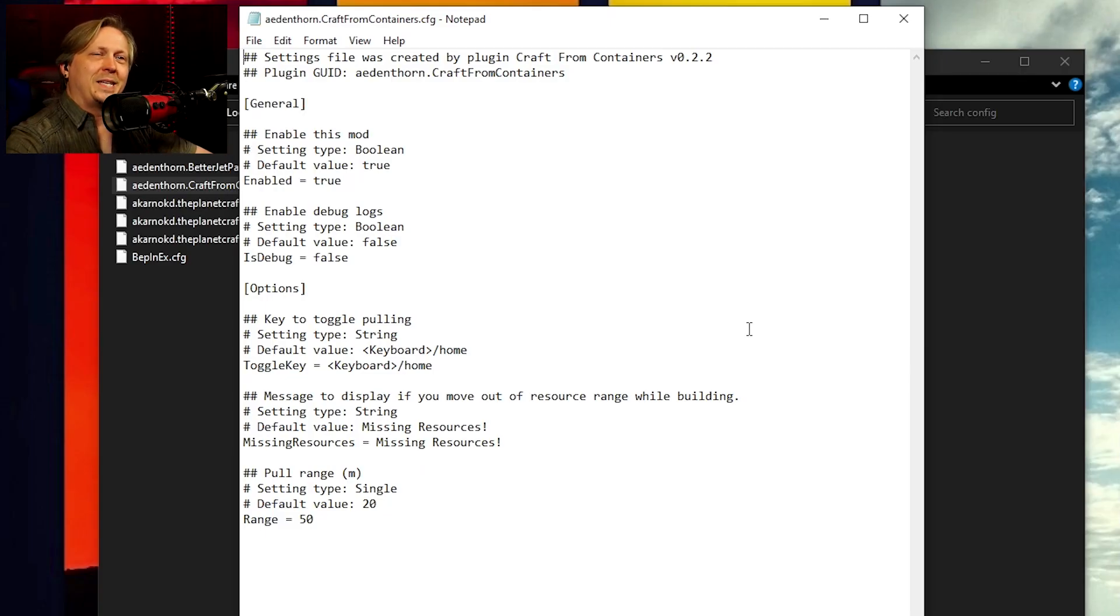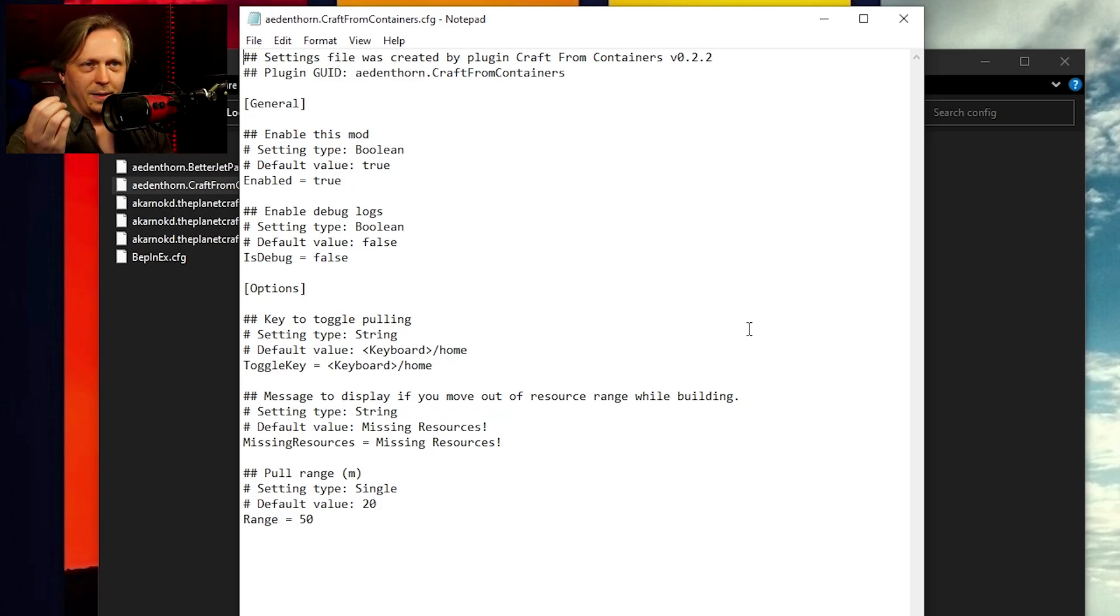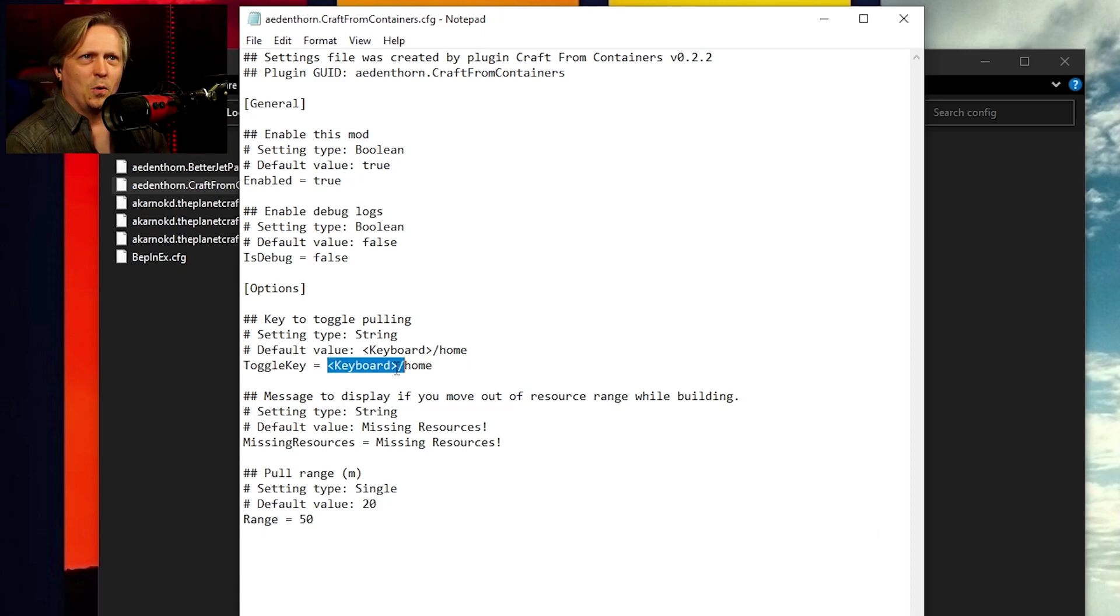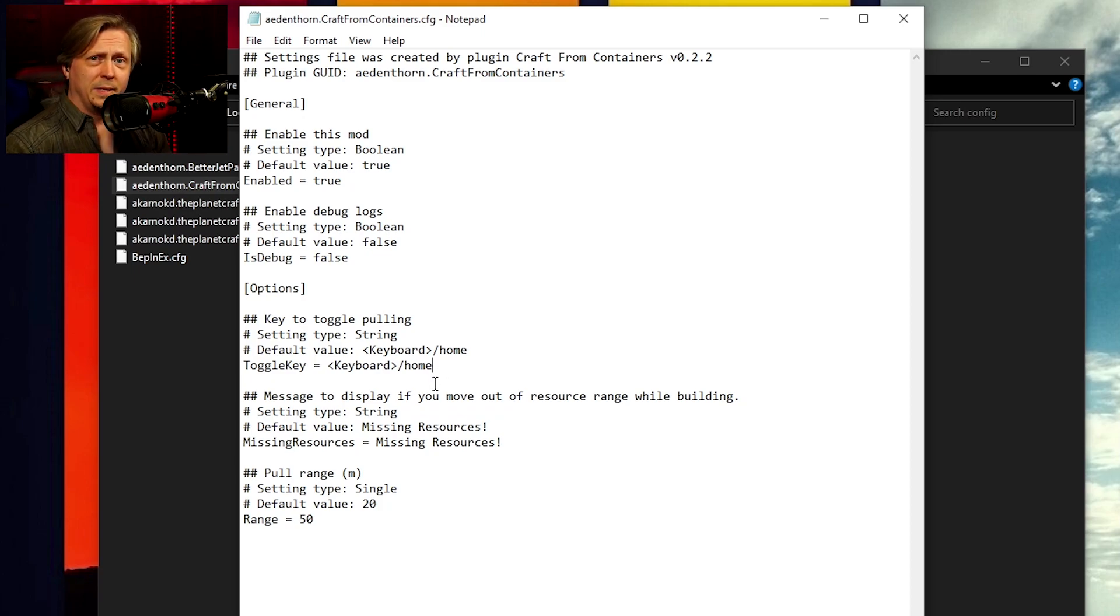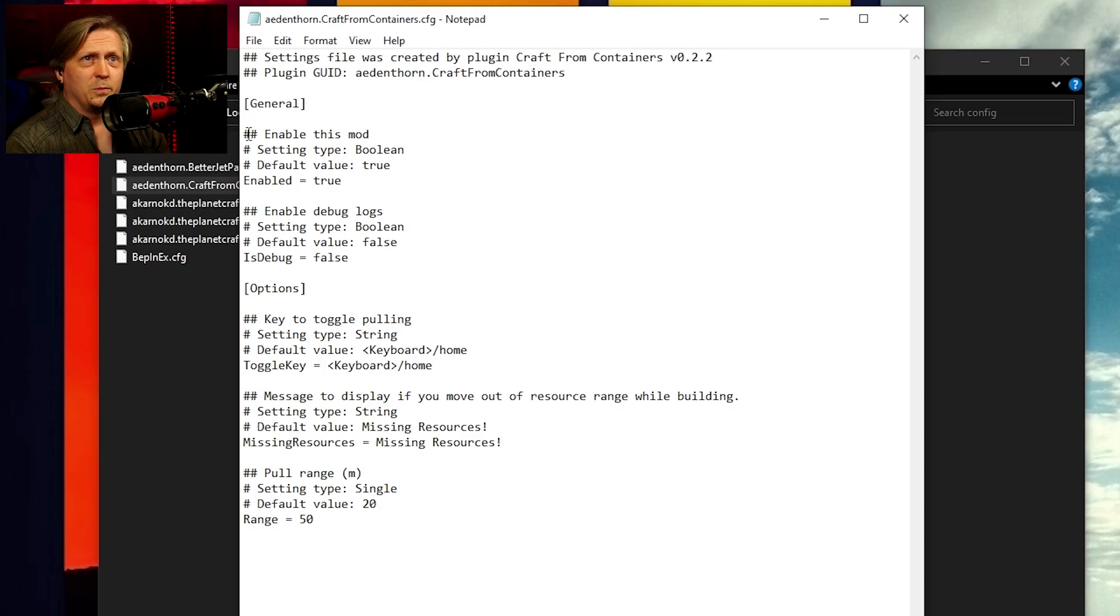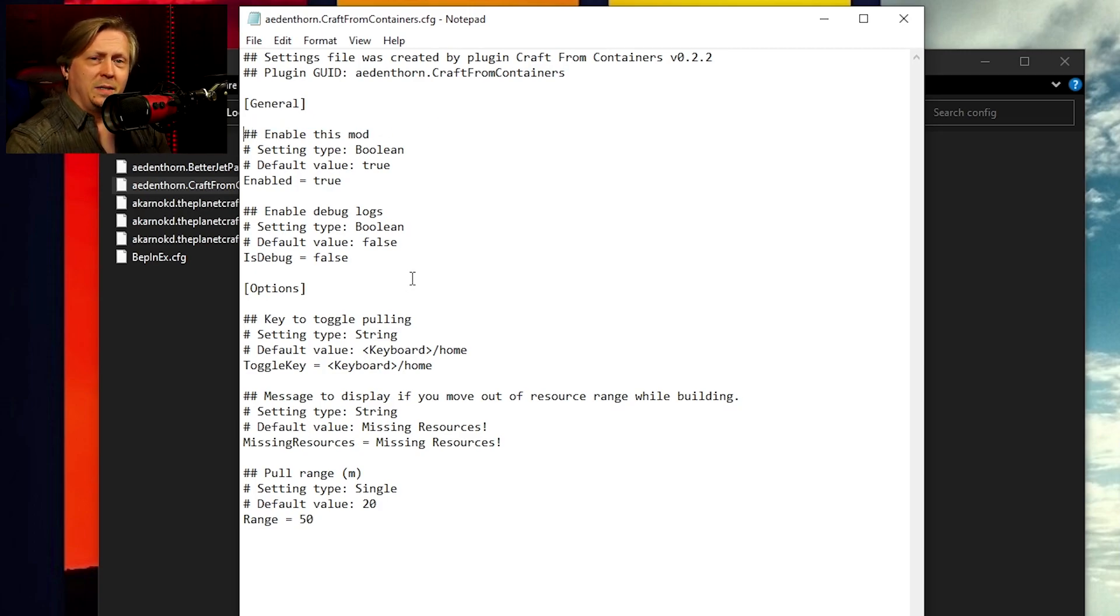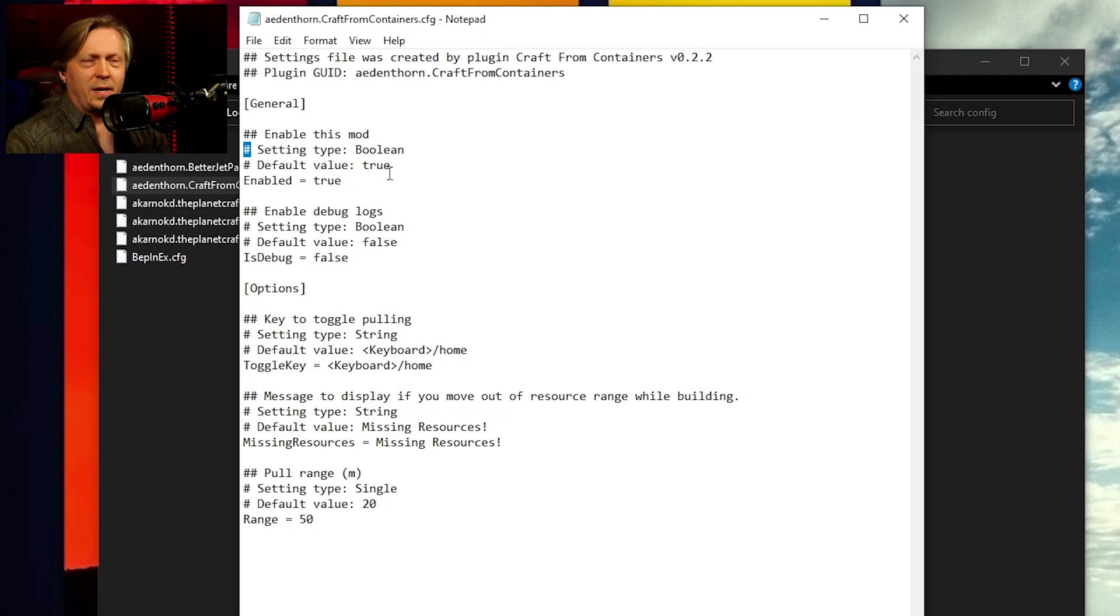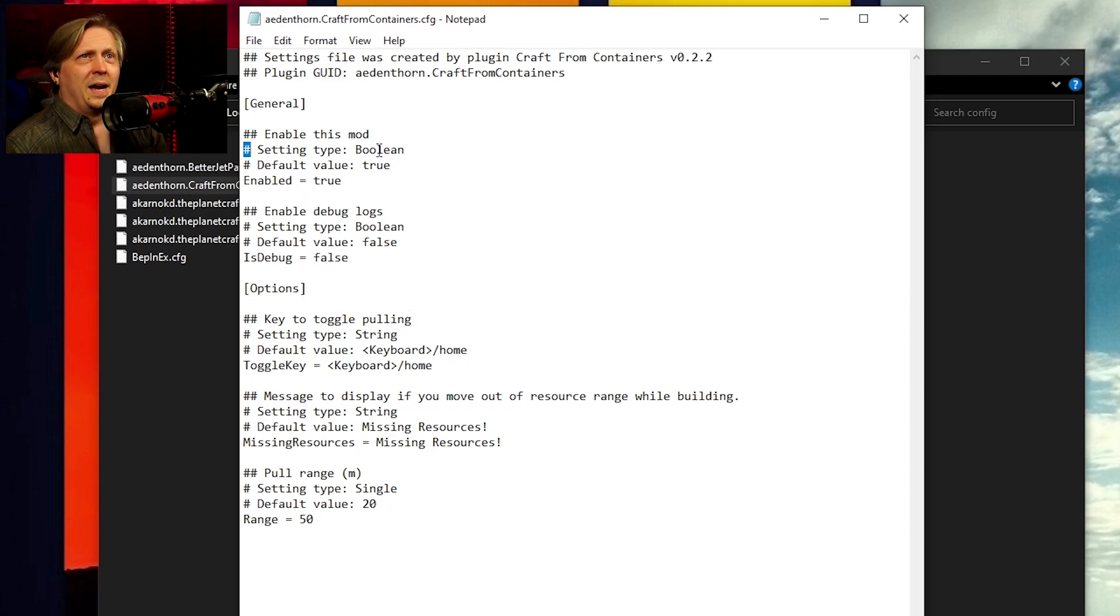So now this is the config file for craft from containers. And it can look a little weird because you may not understand what things are like the keyboard with the slash home and everything. But don't worry, I'm going to show you very quickly how easy it is to read this. So in this first general section, we have enable this mod. You see the double pound sign, double hashtag is kind of like a header. And then the single hashtag is just like a regular line. This is commenting. This is letting somebody else know what these mean.